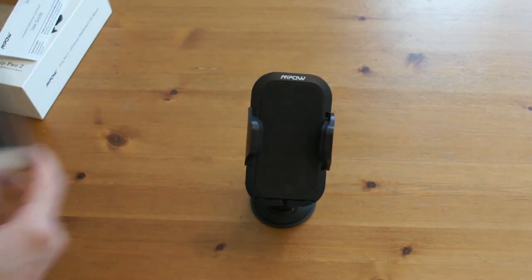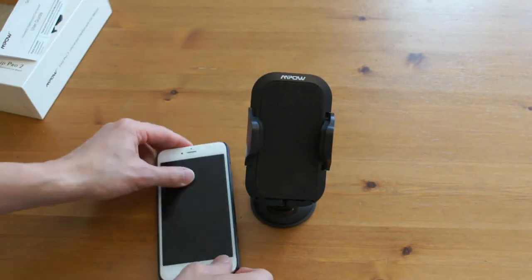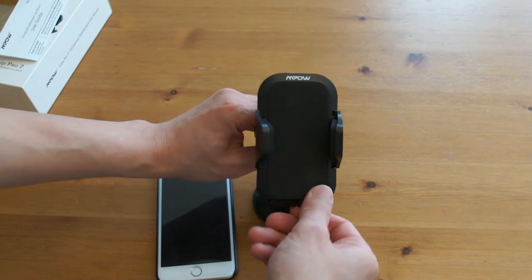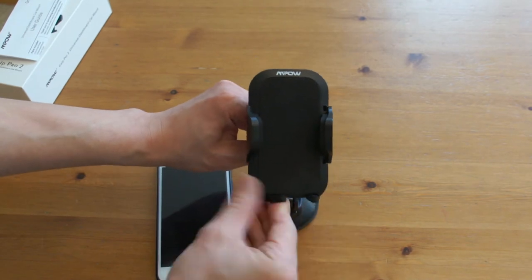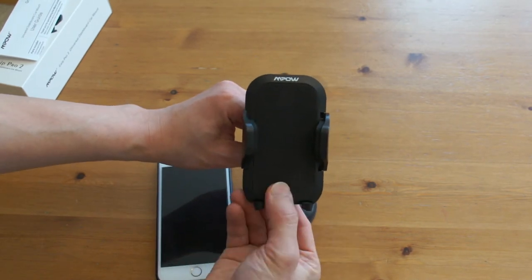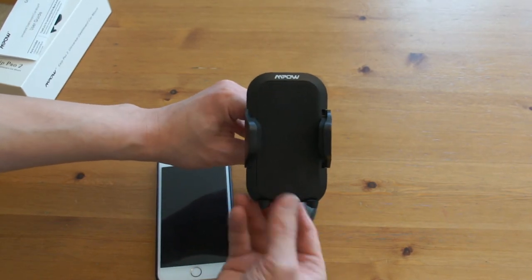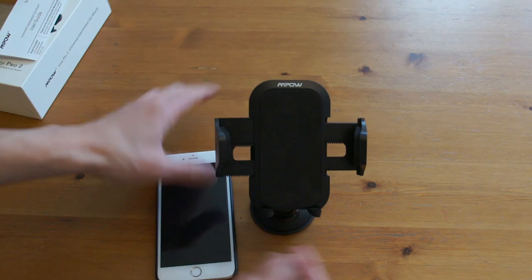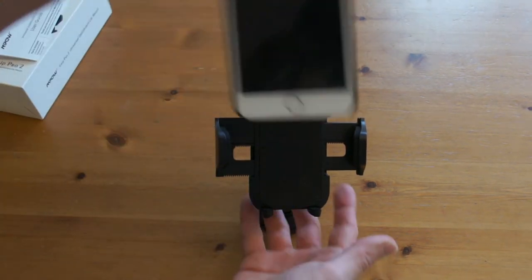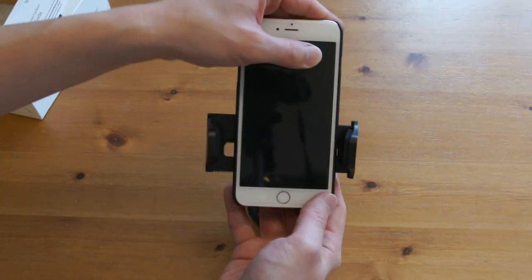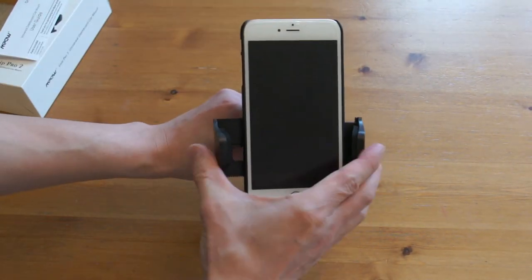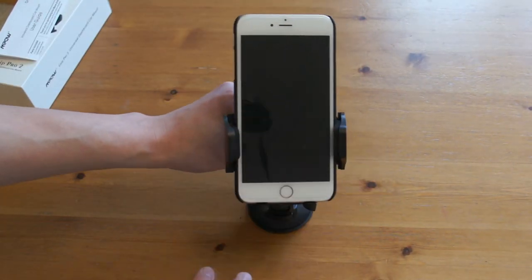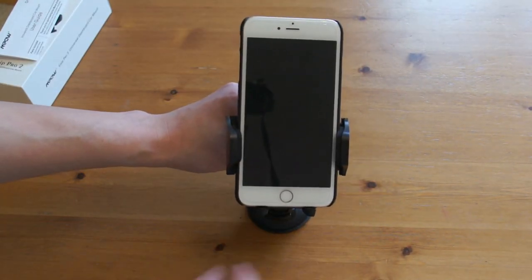To demonstrate, put the phone on in portrait mode. Open those legs, press the button, put the phone on, squeeze the arms. Done.